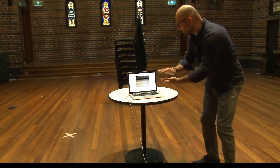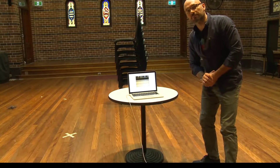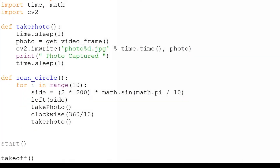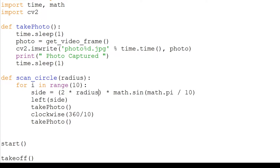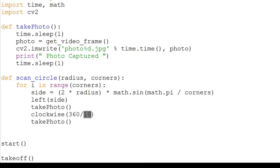Now let's create more layers and take more pictures. Since we are going to do three layers of circles, each with a different radius, we will make our scan circle function more flexible. It will take in a radius value, so replace 200 with radius. It will also take a corners value, so replace 10 with corners.